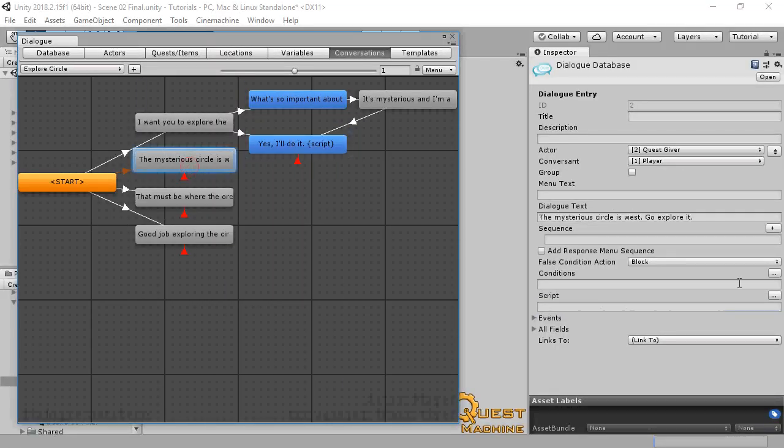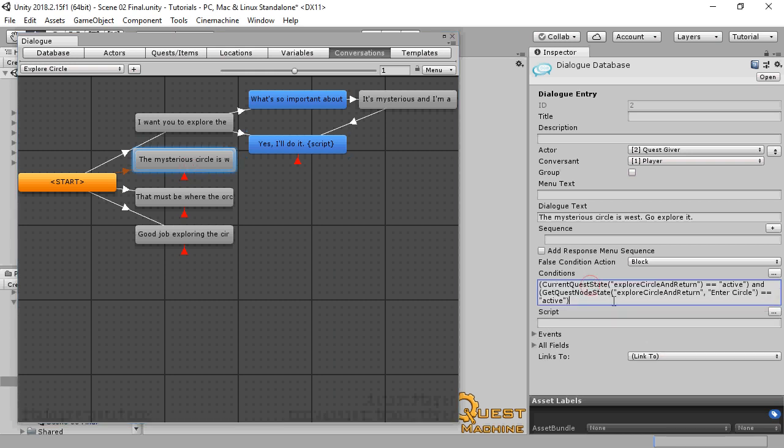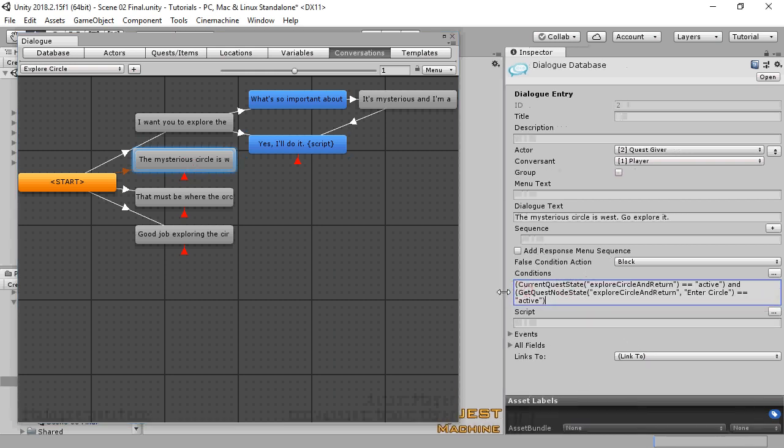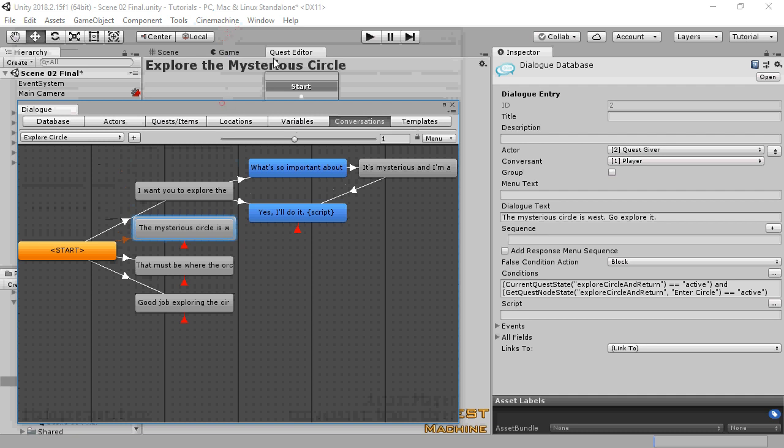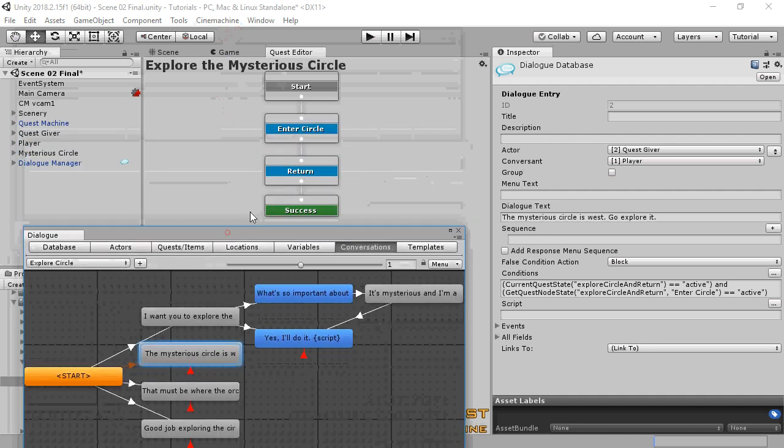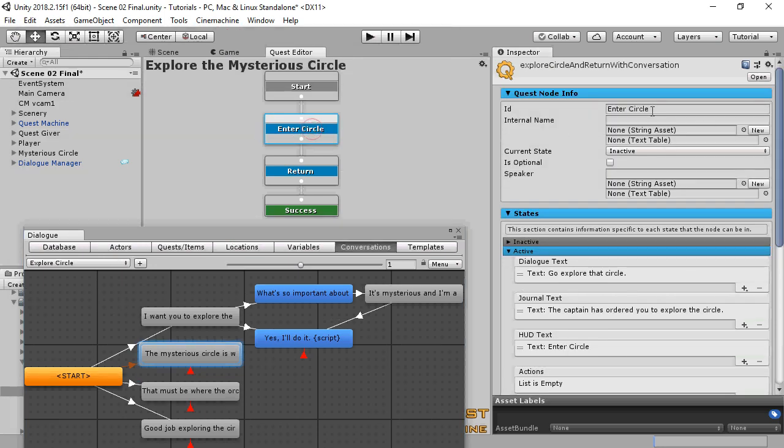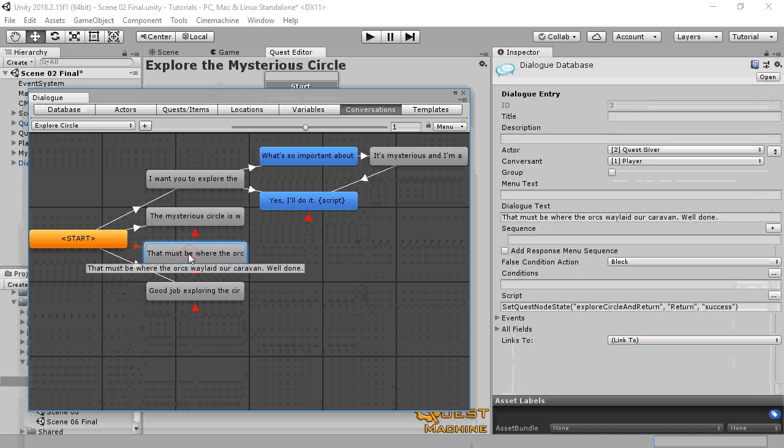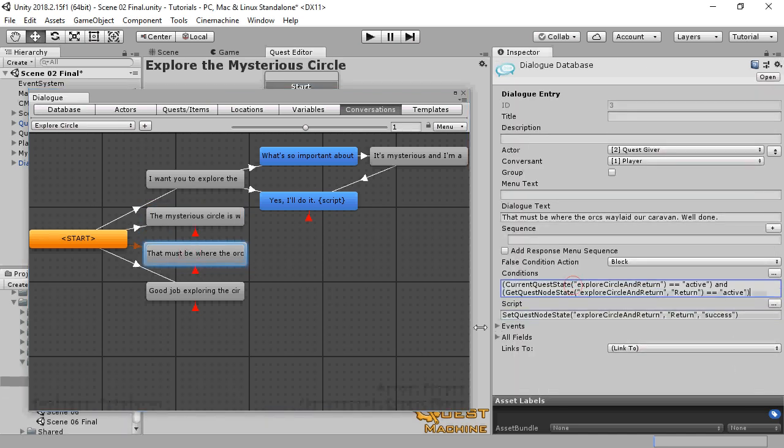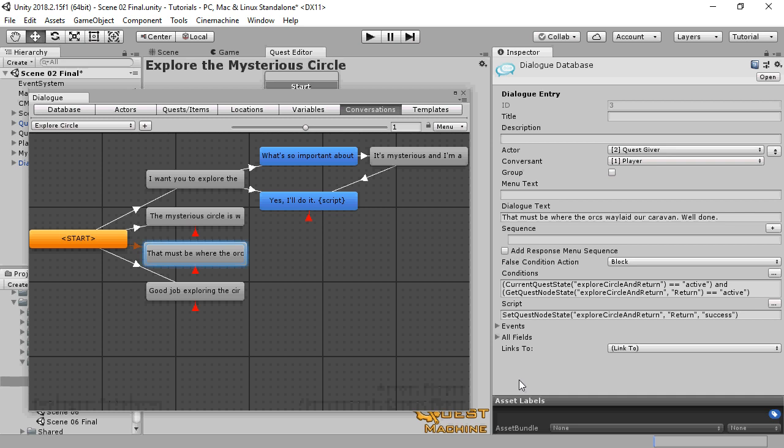We'll follow the next branch only if the Quest is active and the player has yet to enter the circle. For that, we'll use the GetQuestNodeState function and specify the node ID. We'll follow the third branch if the Quest is still active and the Return node is also active. I accidentally left the script filled in from a previous test, so we'll just leave that here.